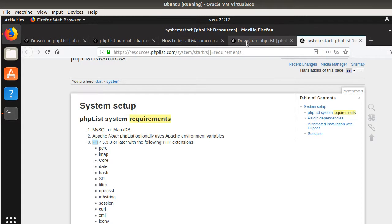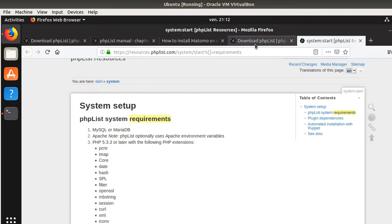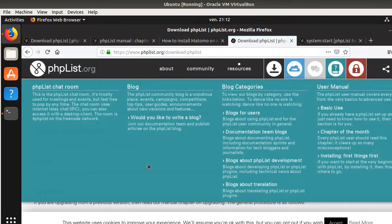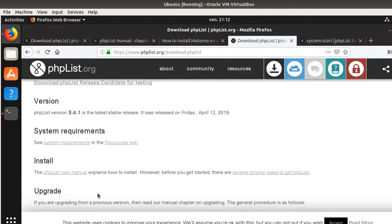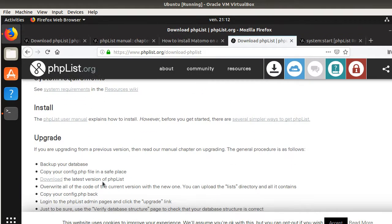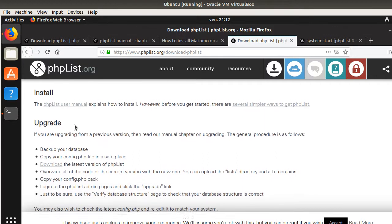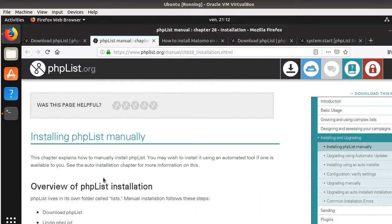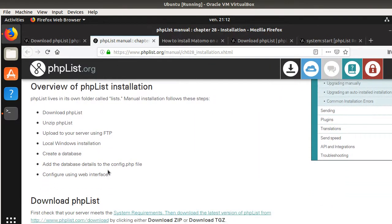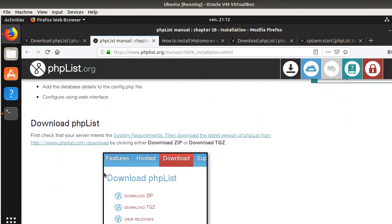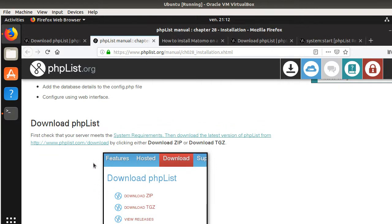In my case, I already have those three components installed. If you don't have them, of course, you need to install them. Once you have those components installed, you can click on phpList User Manual and you will get all the process. That's the one that we are going through in order to install phpList.